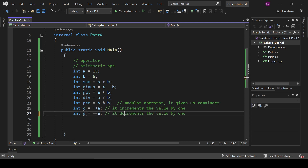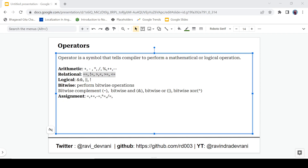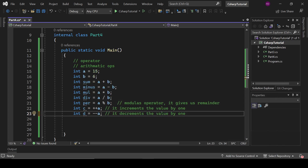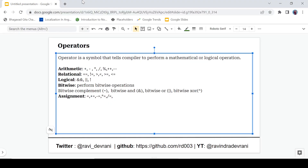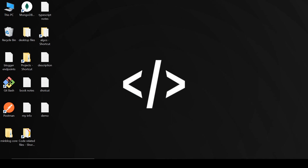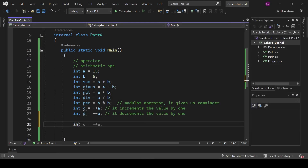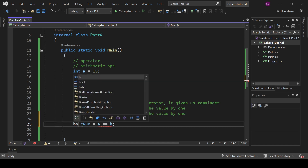That was all about arithmetic operators. Now let's talk about relational operators. These are useful in certain conditions when you are writing conditional statements. They include: == (compare two values), != (not equal to), > (greater than), < (less than), >= (greater than or equal to), and <= (less than or equal to).